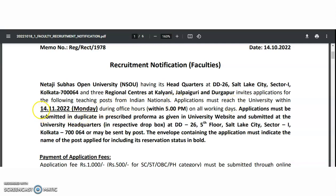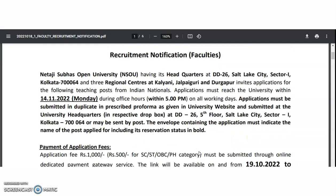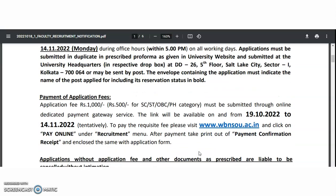Applicants must reach the university within 14th November 2022 during office hours on all working days. Applications must be submitted in duplicate in the prescribed pro forma as given on the university website, and submitted at the university headquarters. The address is also mentioned, or you may send by post as well. Whatever post you are sending, the envelope must indicate the name of the post applied for including its reservation status in bold.